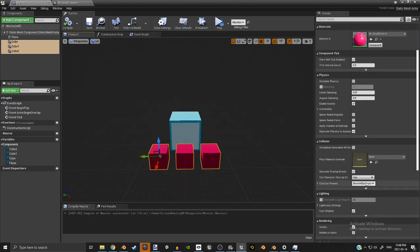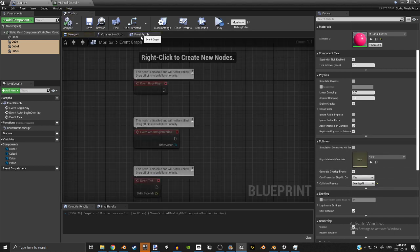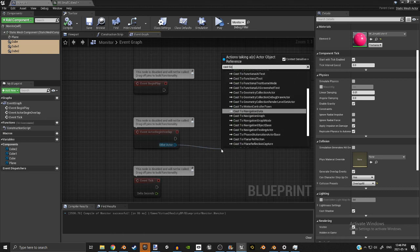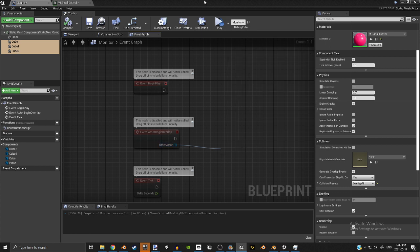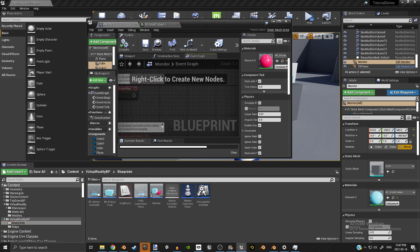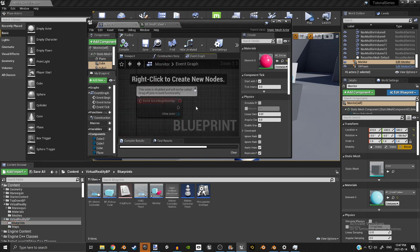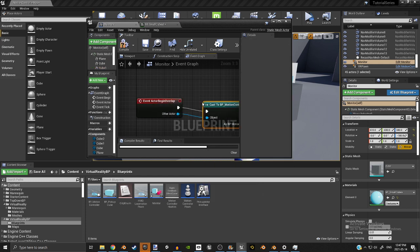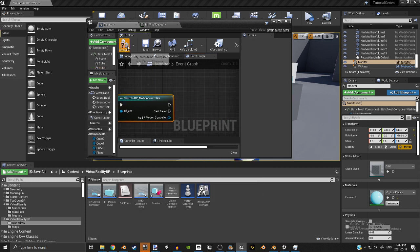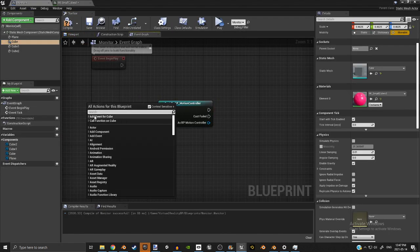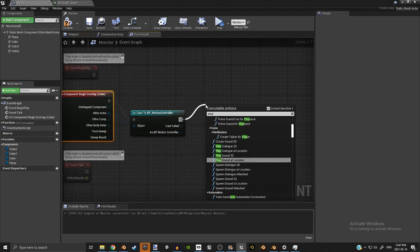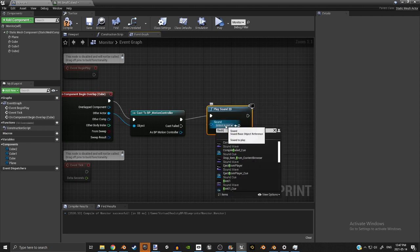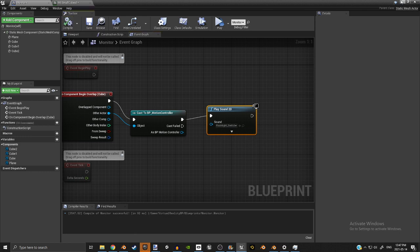So now that you've set up, you need to kind of program in some basic interaction. What I normally do, in order to make sure that it's working first, is I will have this cast to a motion controller. Cast to BP motion controller. That's the basic interaction. And for now I'm just going to make a very simple noise so you can tell that it's working. I'm going to do a flashlight click. It's already embedded into Unreal Engine.